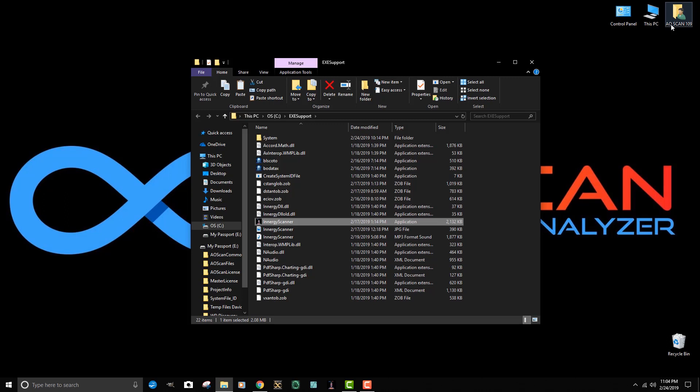Some of you may have rearranged the icons on your desktop. Some of you may have deleted some icons to clean up the desktop, so you may not have it in this location.